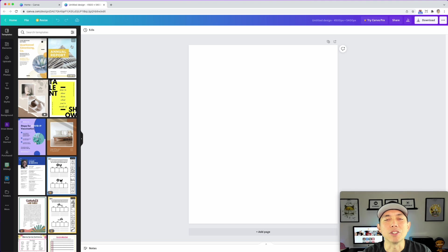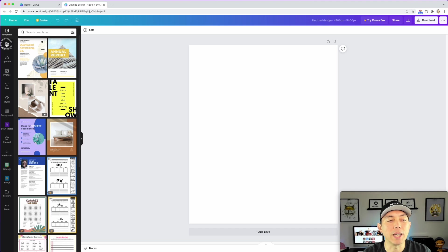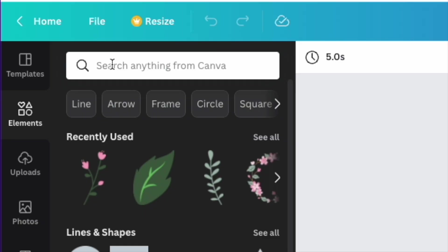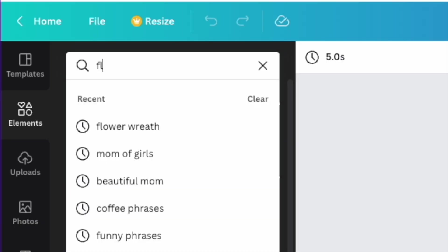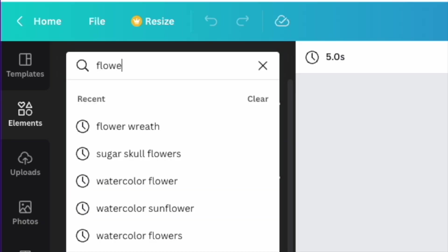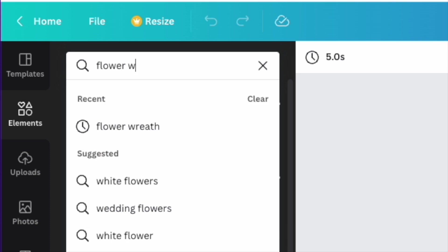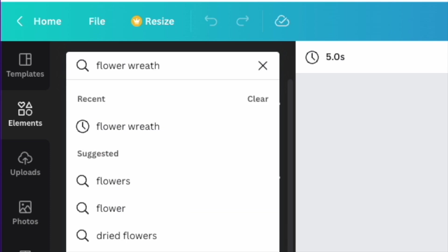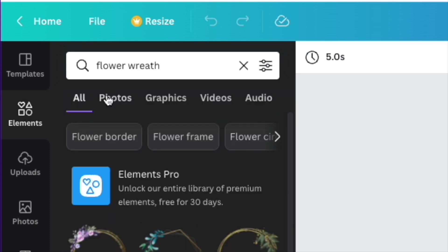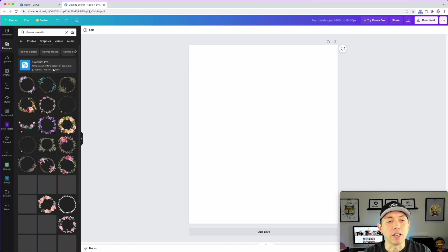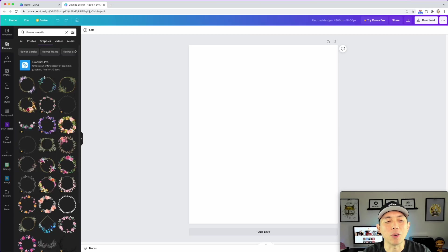The first thing we're going to do is look for flower wreaths. Go to Elements, type in 'flower wreath,' hit go, then hit Graphics — and you can see there's a ton of flower wreaths.